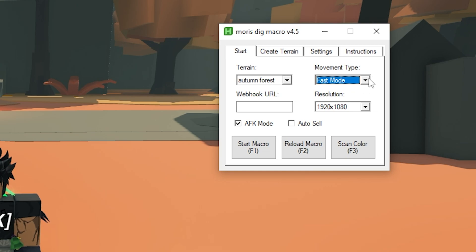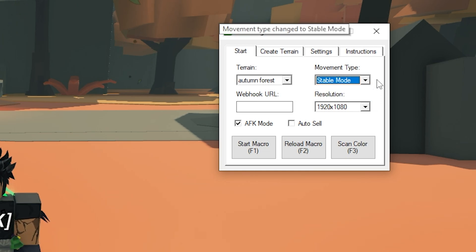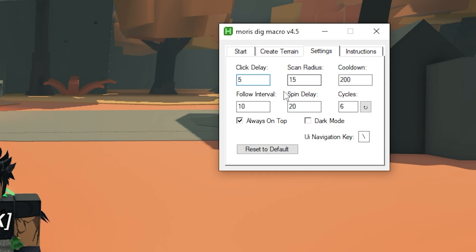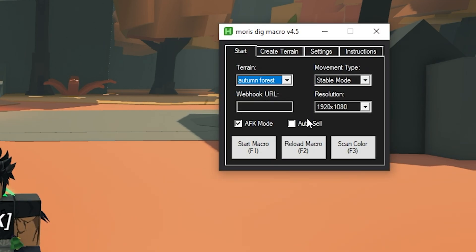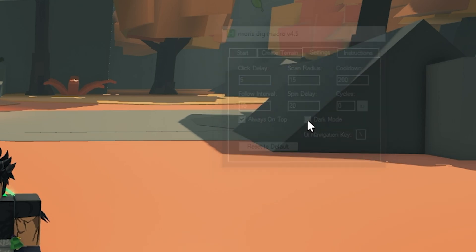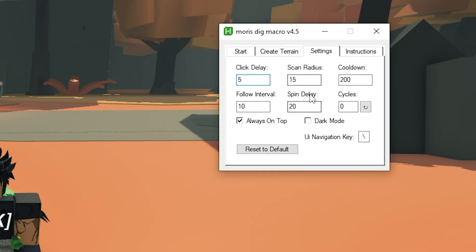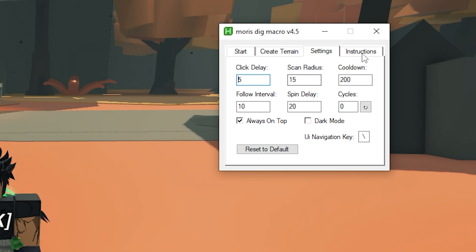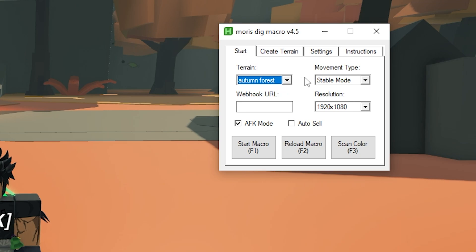Once you have everything set up — your terrain and whatever — I would highly suggest you enable Stable Mode, don't forget this. You have your settings here, you can play around with them. You can also enable dark mode if you want, you don't really need to. If your ping is really bad or you have bad FPS, you can play with the settings — there are different configs. Check out the Discord server and we will help you.